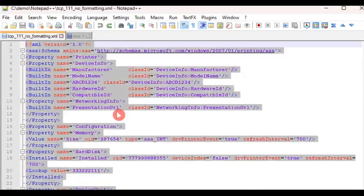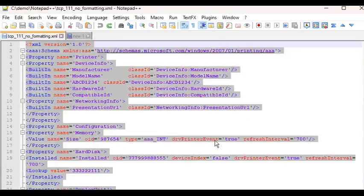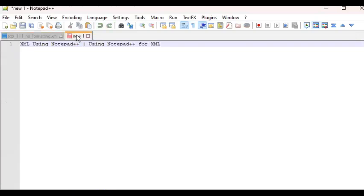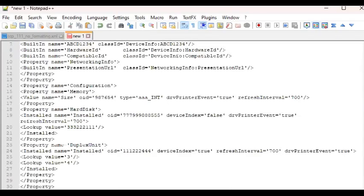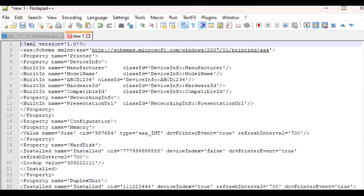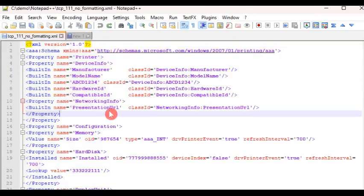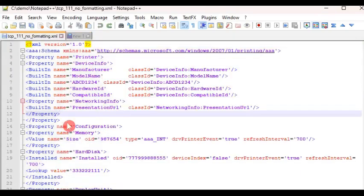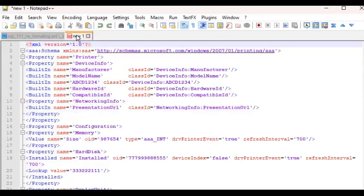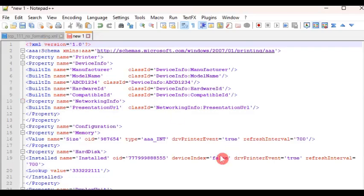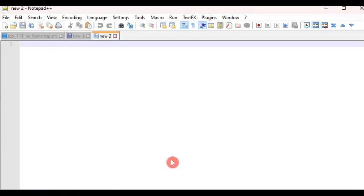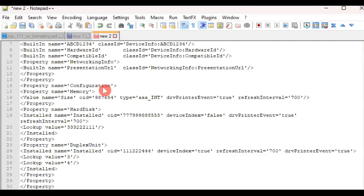But before we get into that, let me just show you. If I copy all this content from an XML file and paste it to a new instance of Notepad++, you will see that it is only being rendered in black. It is plain, it doesn't have the color scheme.